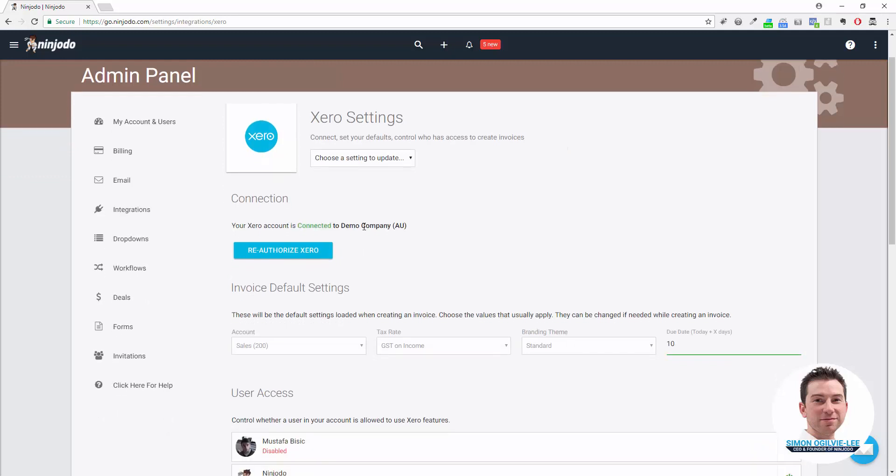We scroll down and we can now see that we are connected. If you ever need to reset your connection you can come in here and click on that blue Reauthorize Xero button.